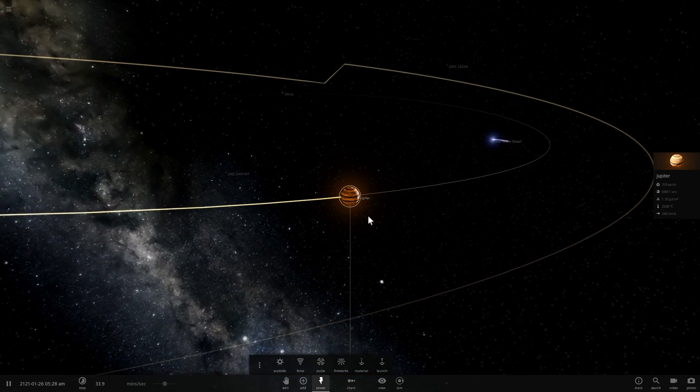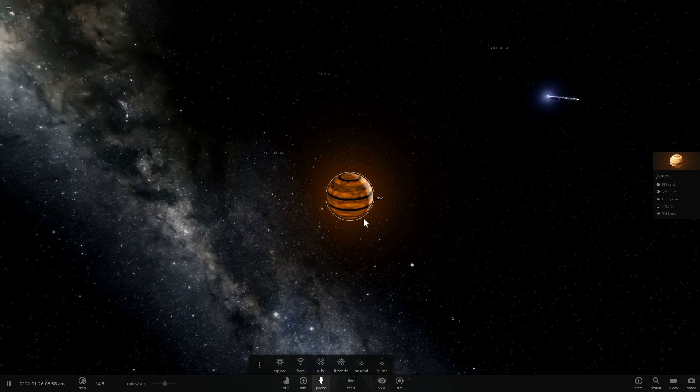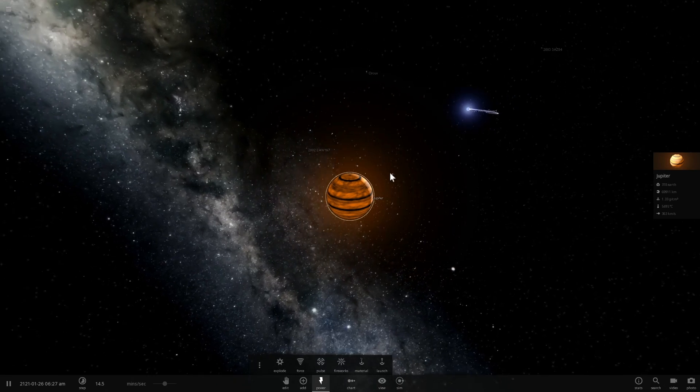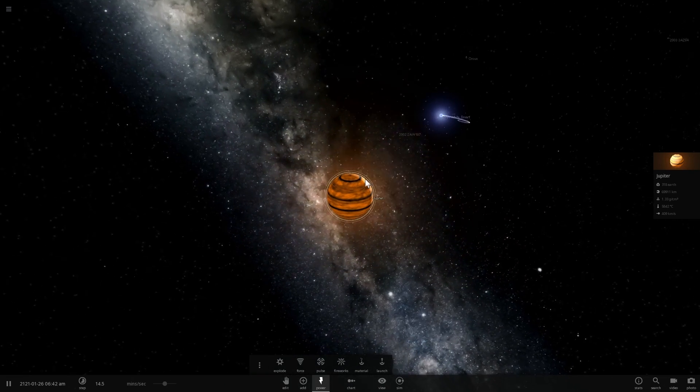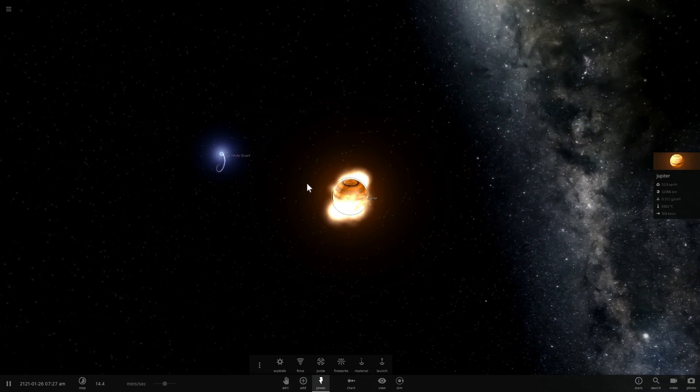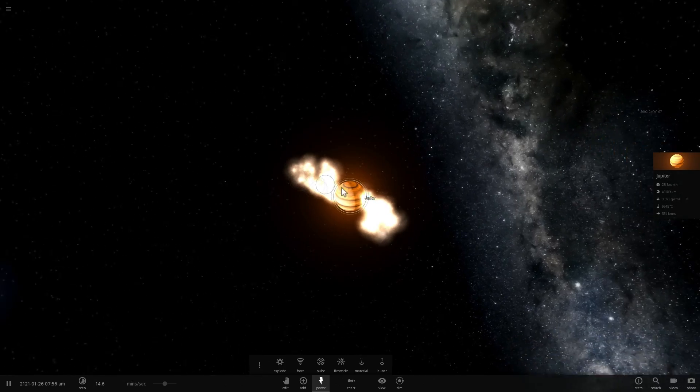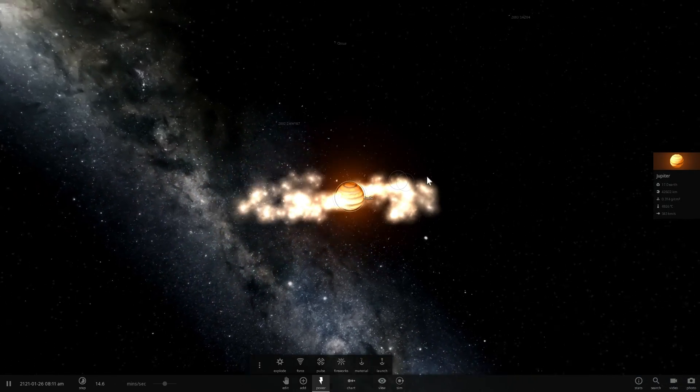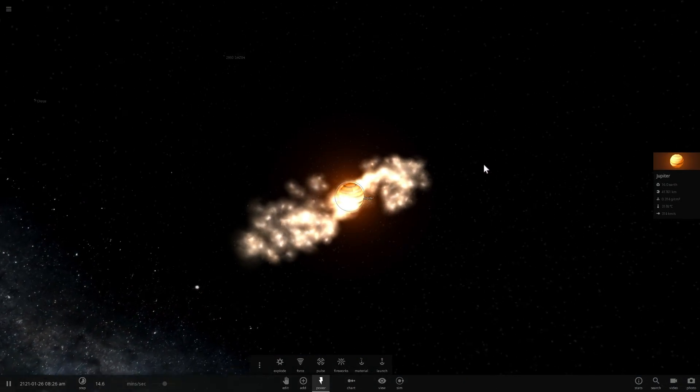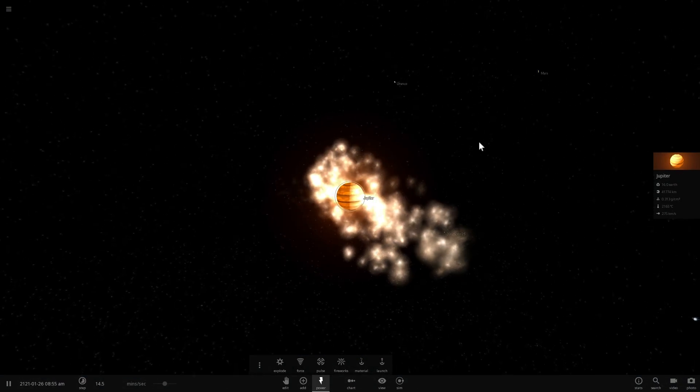And some of this mass starts to fall into the white dwarf. And so here's that second approach. And let's see what actually happens to Jupiter as it approaches the white dwarf really closely.